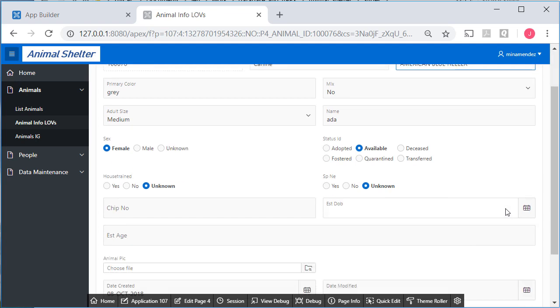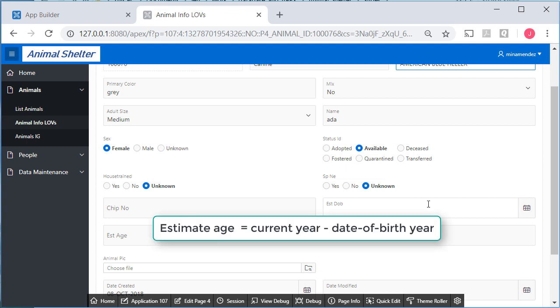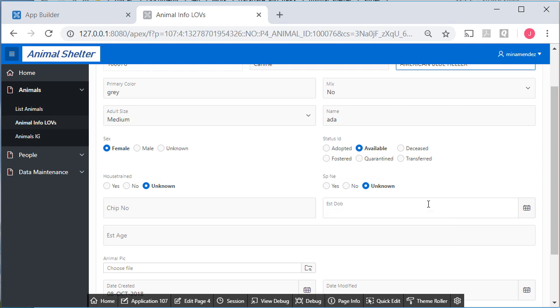The other thing I want to do is I want to estimate the age. The age will be based on the estimated date of birth and the current date. So if an animal is less than a year old, it's going to be zero. If it's more than a year old, we'll see the year. We're not going to worry about things such as one year and six months. Just a rough estimate.